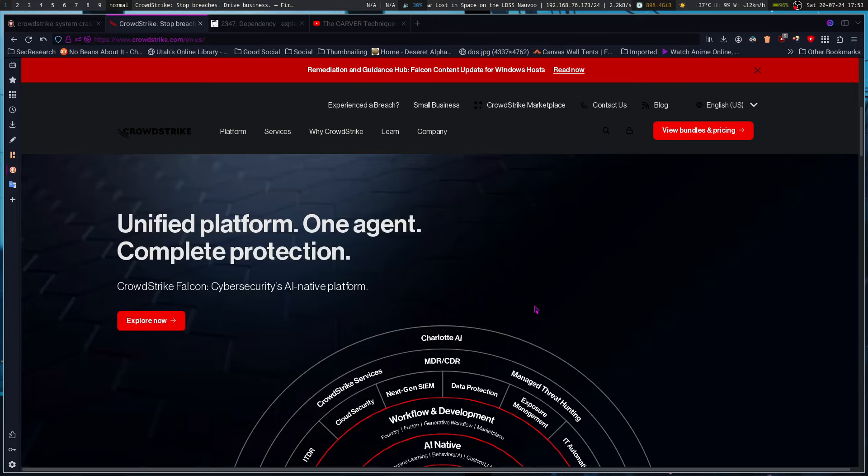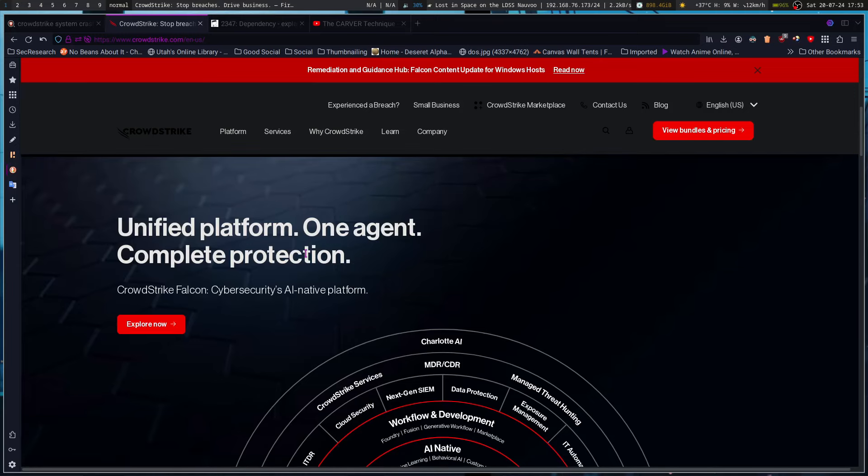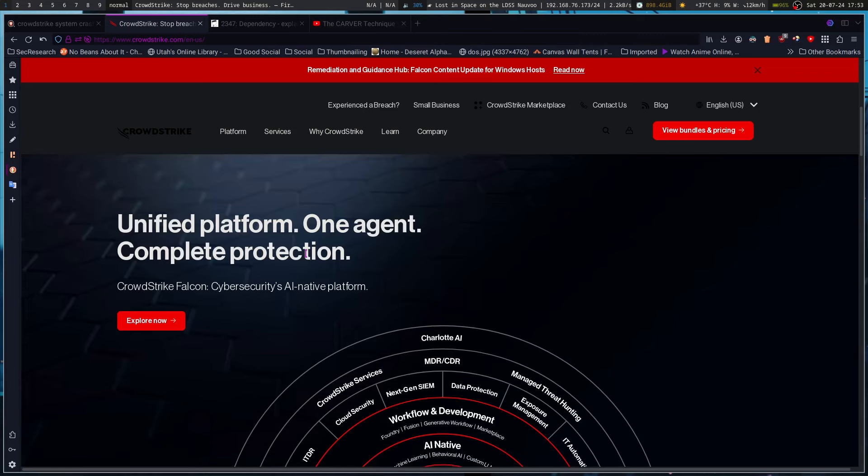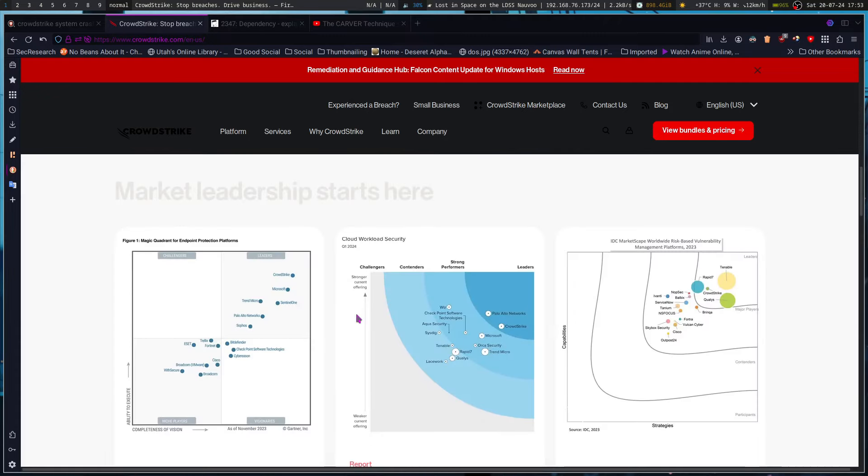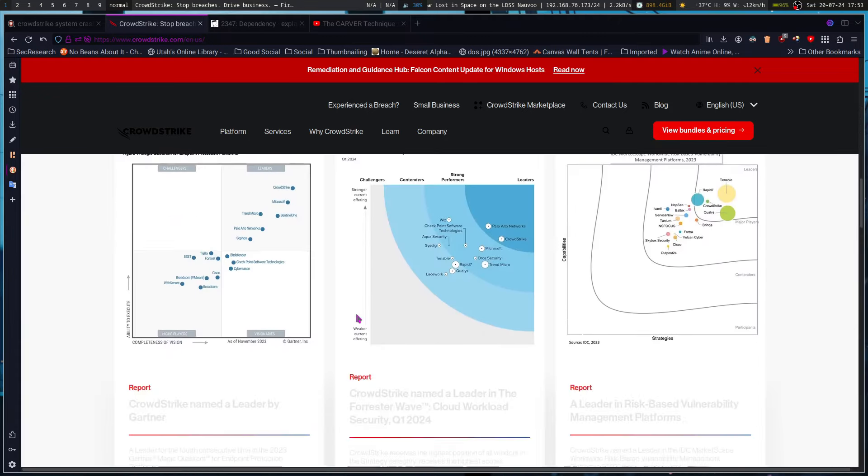You've got your one unified platform for complete protection, AI native platform. A lot of security companies are touting the AI learning and security stuff in their software now. Sophos has it, CrowdStrike has it apparently too, and a number of others.